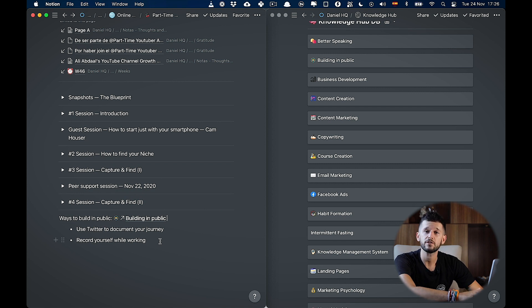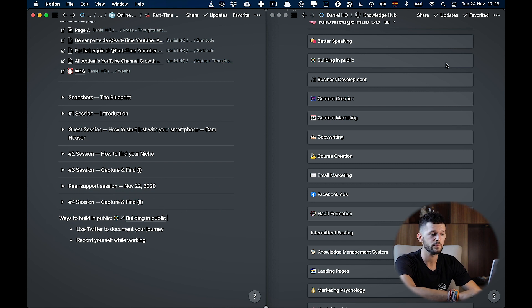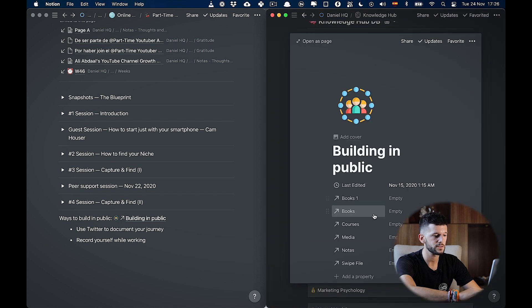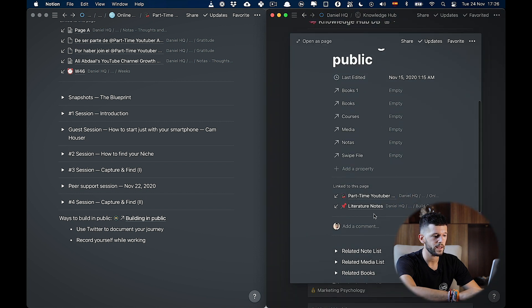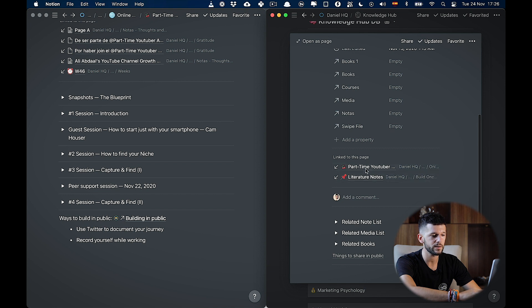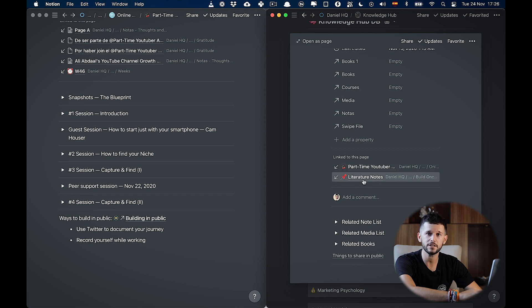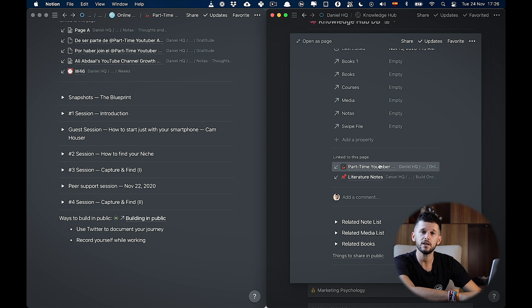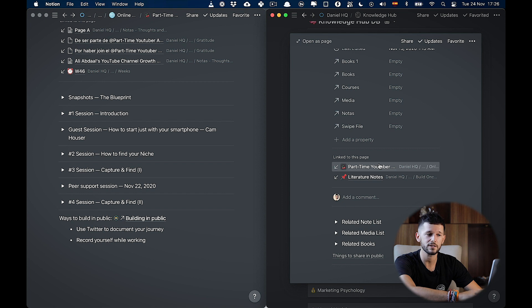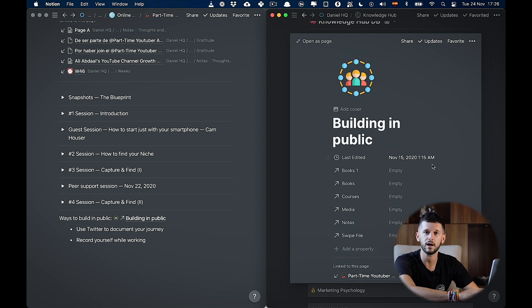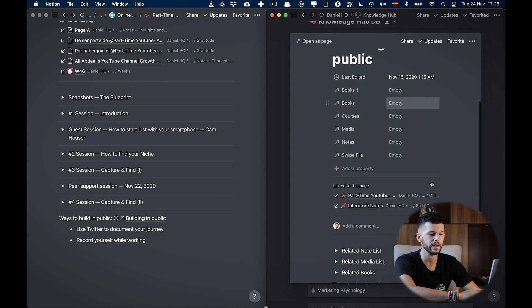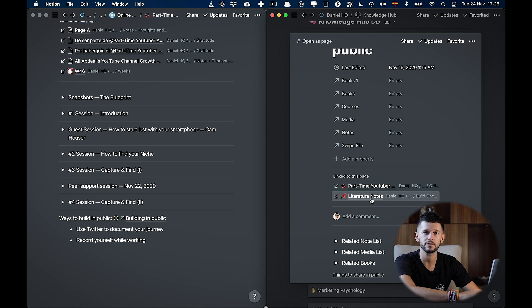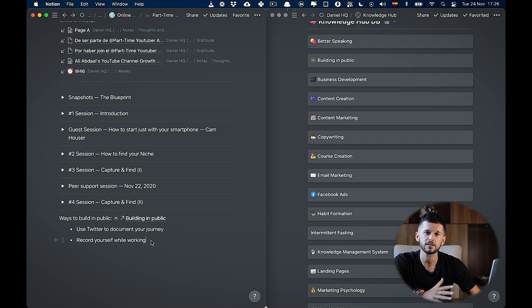Now, whenever we are ready to dive into building in public, we will just go to this page. And we will see that I have mentioned building in public in two times in the literature notes from another online course that I did and in part time YouTuber Academy. So in this way, we will not have to start from scratch our research about building in public. We will already have some context and some starting point.